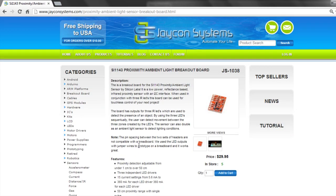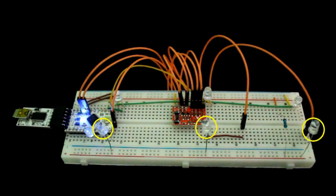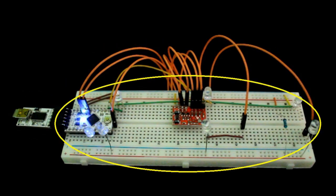In addition to the breakout board, we are using an FTDI, IR LEDs, a Pro Mini, along with a few jumper wires and a breadboard.